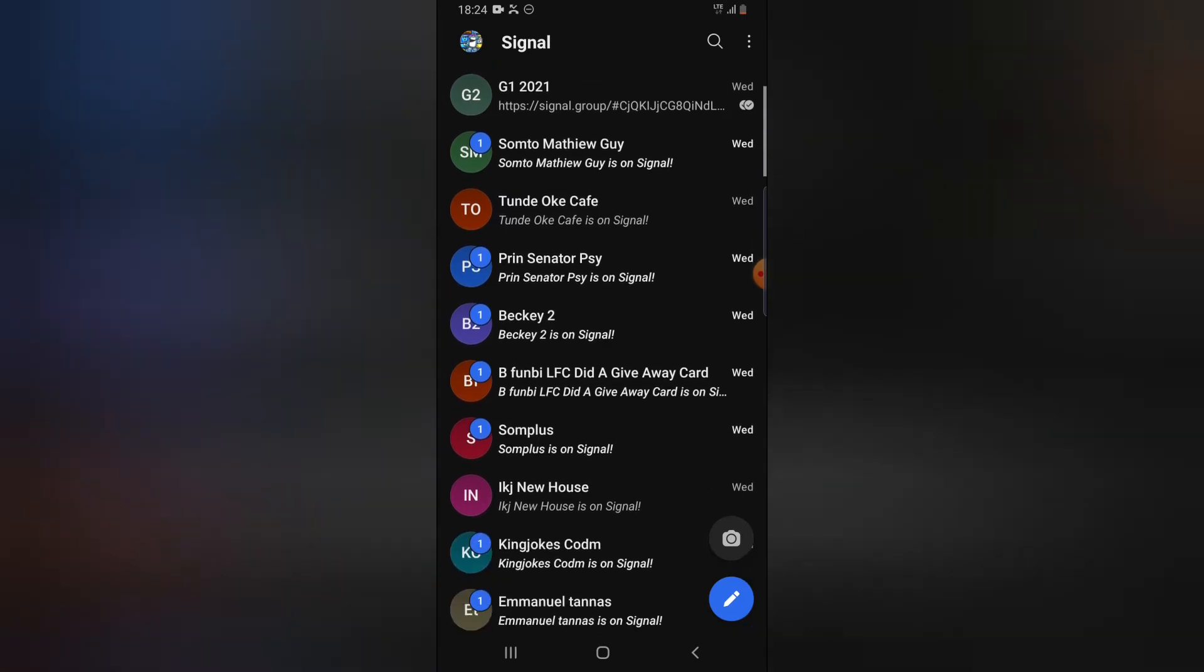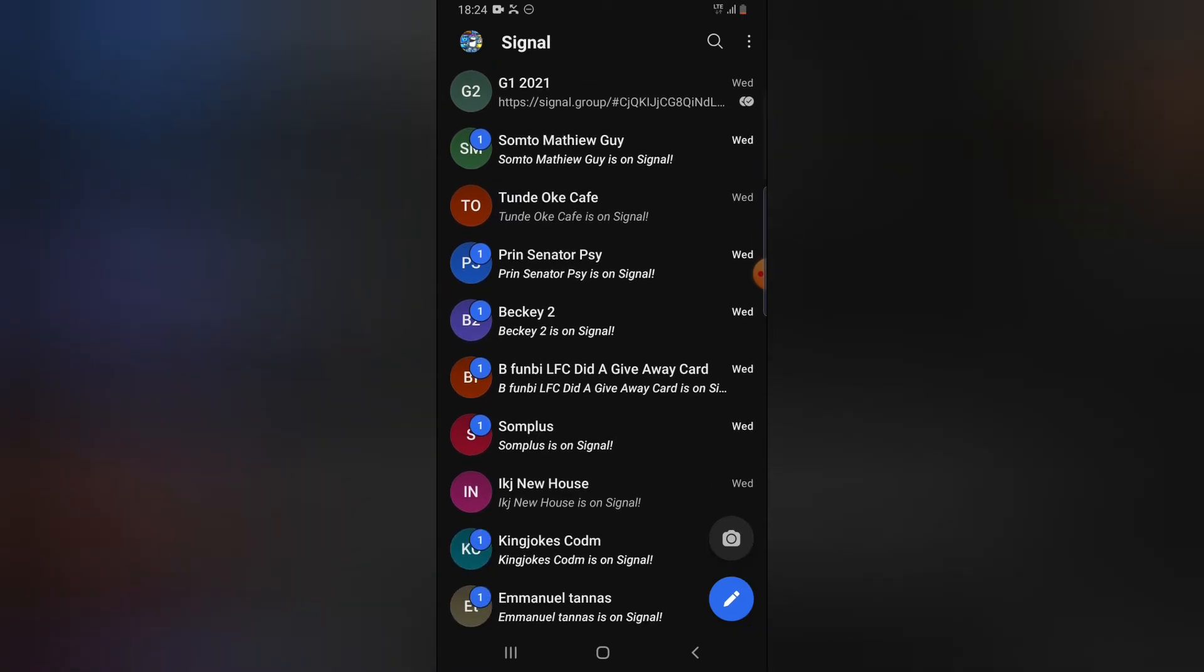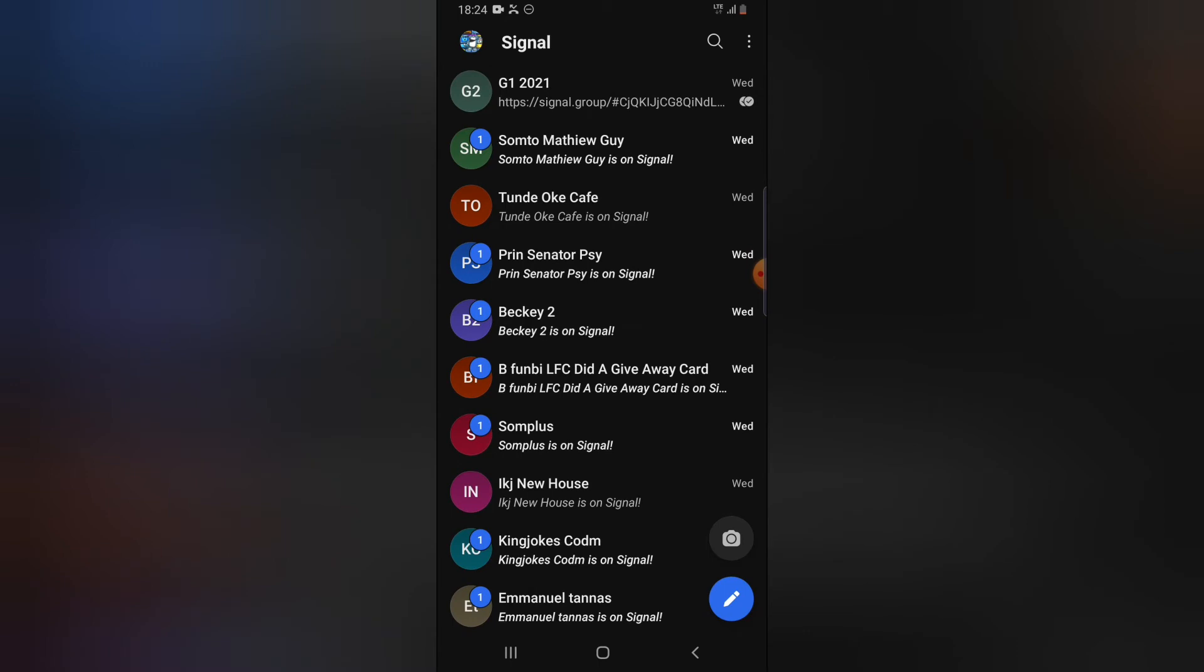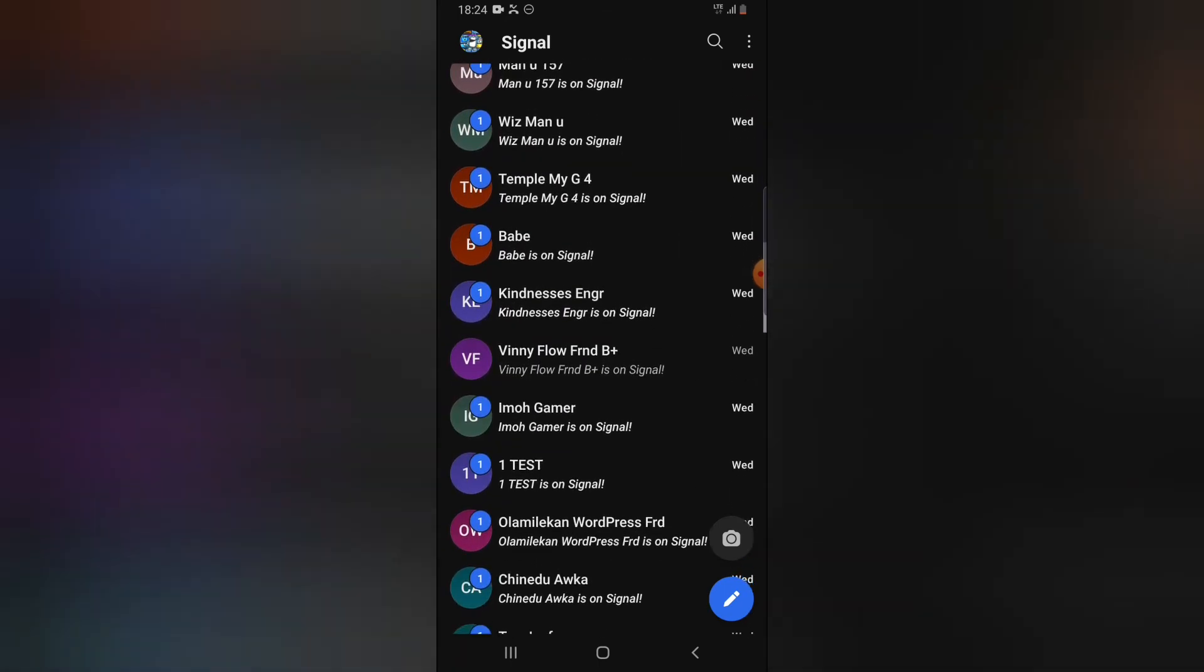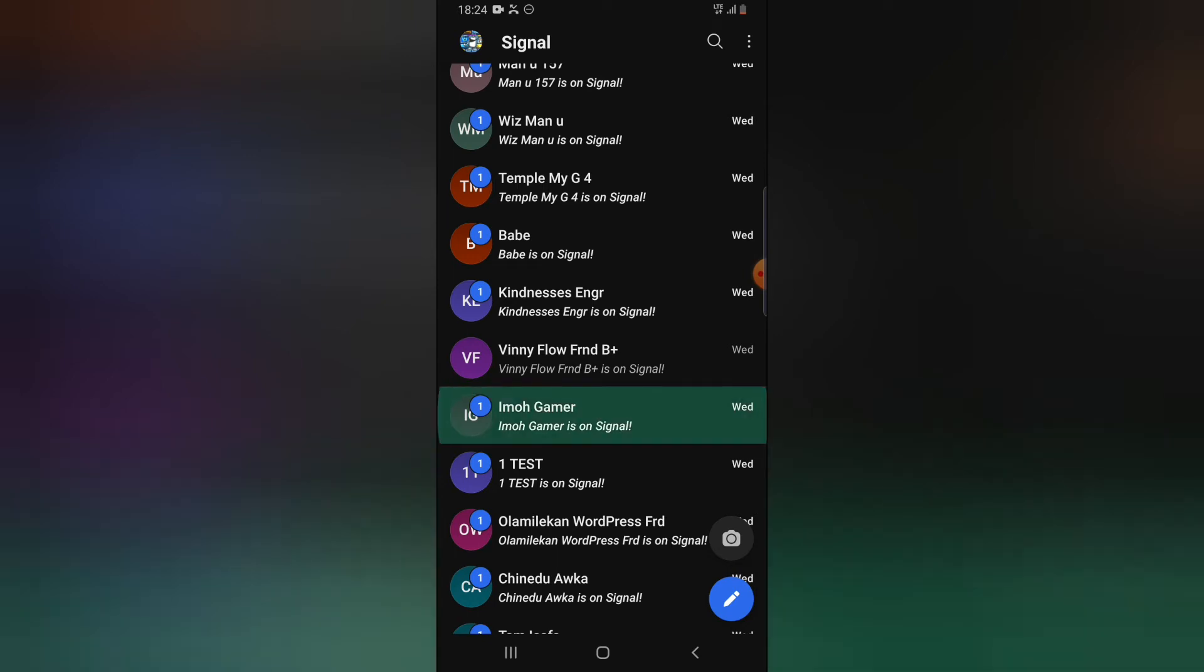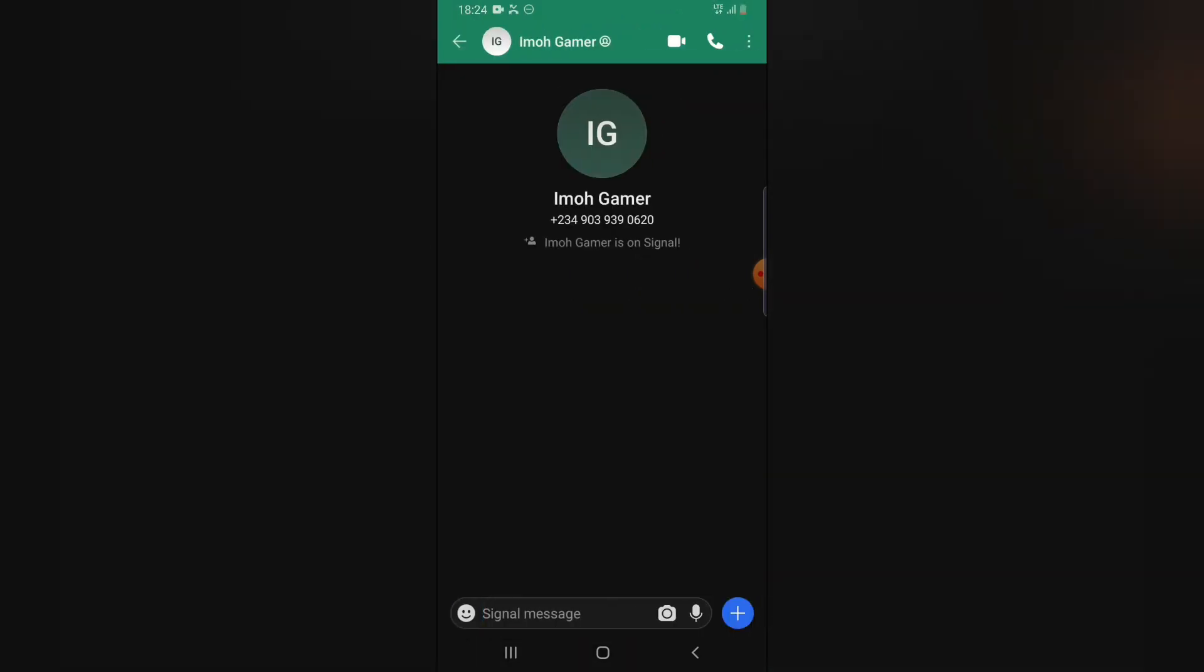You can see a lot of messages like that. These are now actually messages. When I click on them you can notice it says Emogema is on Signal - that's because they actually made use of Signal for the first time and they just signed up.